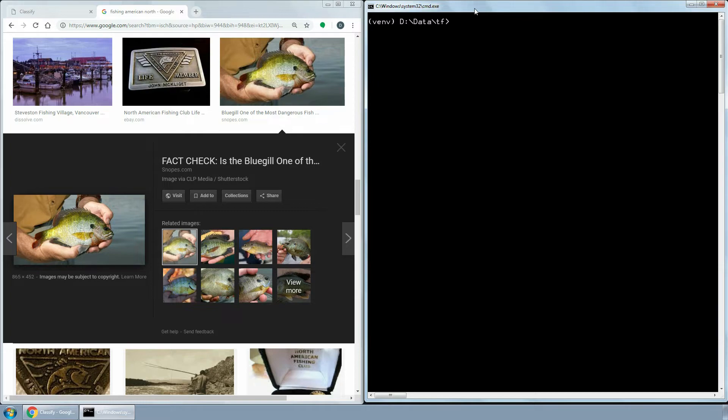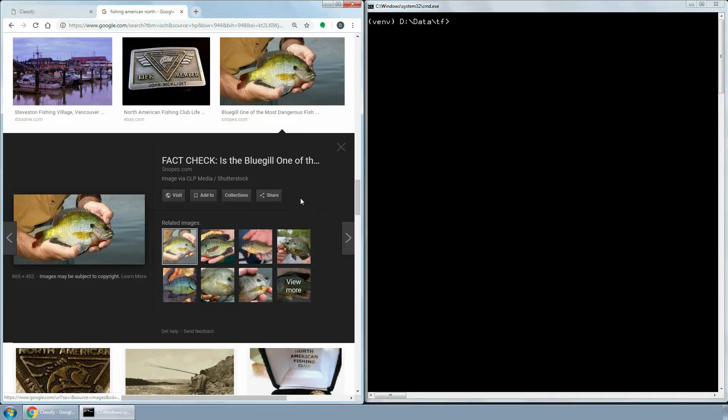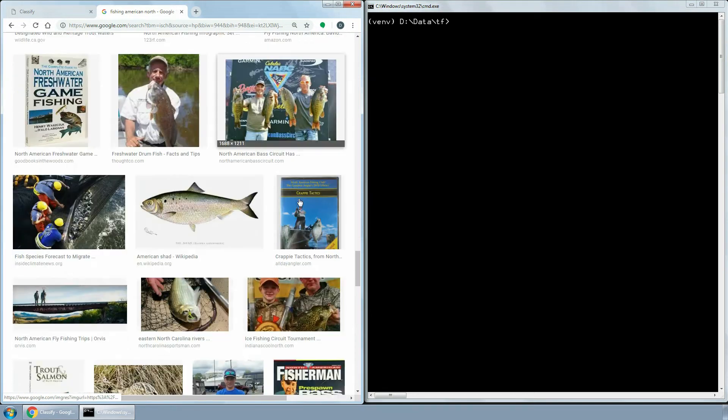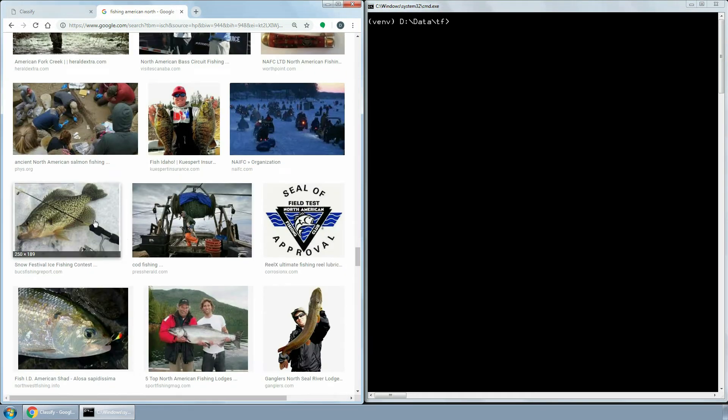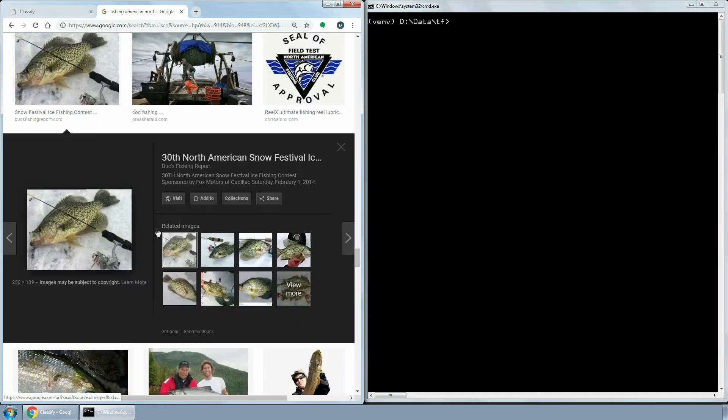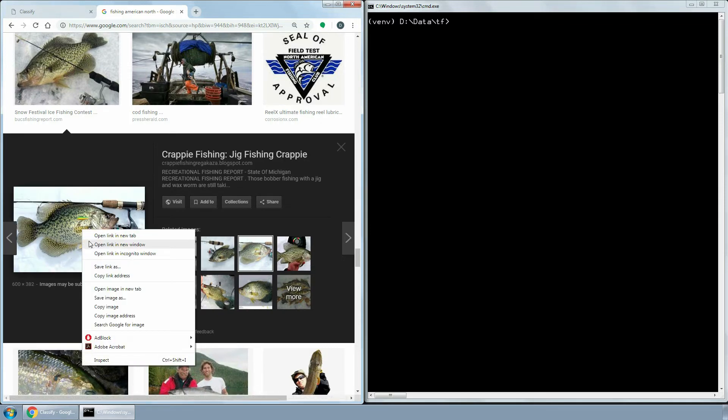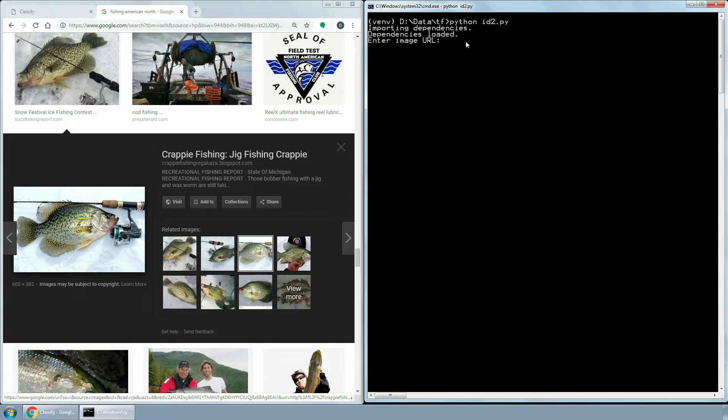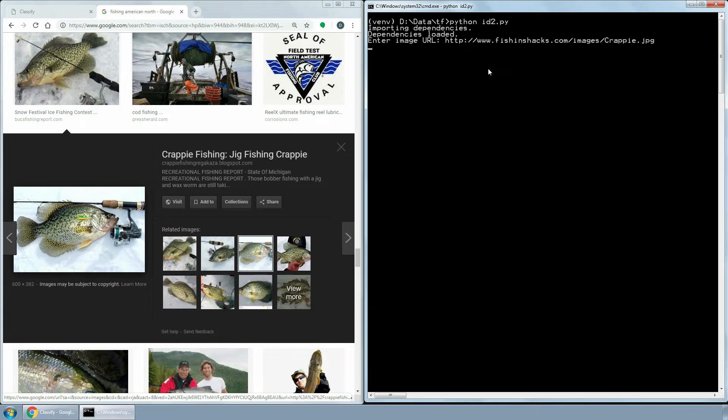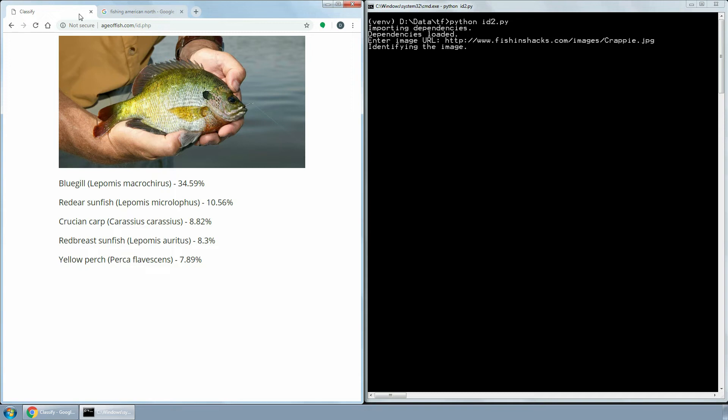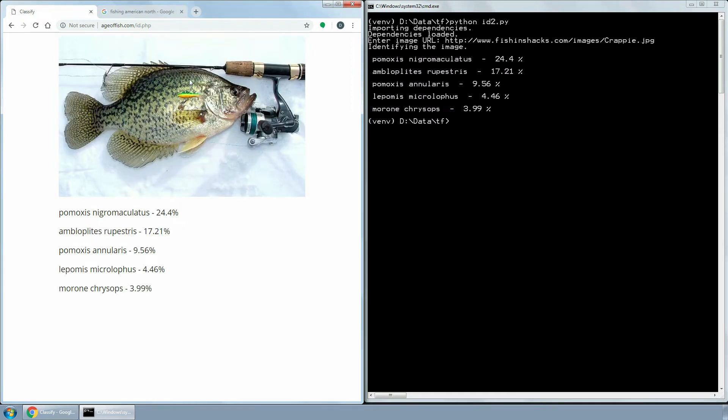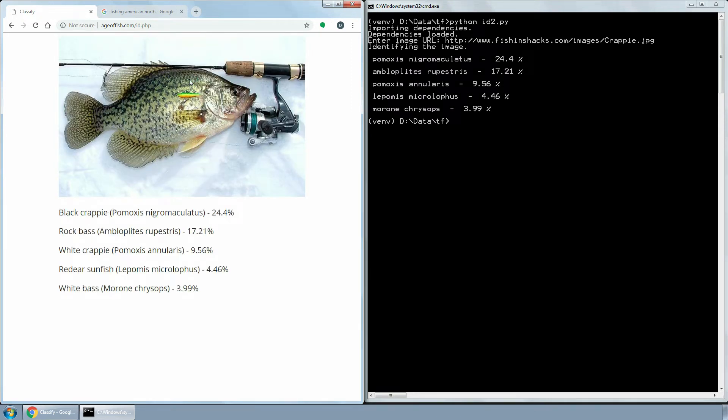At this stage the classifier can recognize 50 different fish species. I've used around 7000 images to train the network, which is barely enough even for 50 species. In the next example, the classifier is only 24% certain that it is black crappie, but it is still the right prediction.